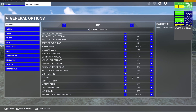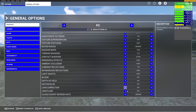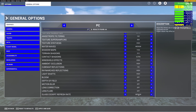For Bloom, Depth of Field, Motion Blur, Lens Correction, and Lens Flare, you can leave these off or on based on preference. Personally, I leave them all off to gain more FPS and because I don't think they look that great. For Glass Cockpit Refresh Rate, set this to Medium — High is excessive and causes a large FPS drop, while Medium provides a perfect balance.